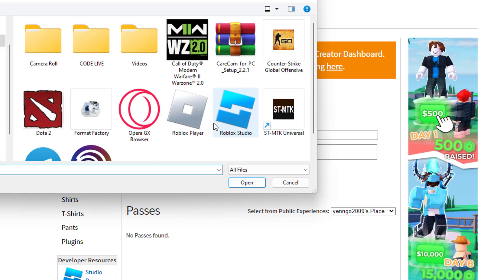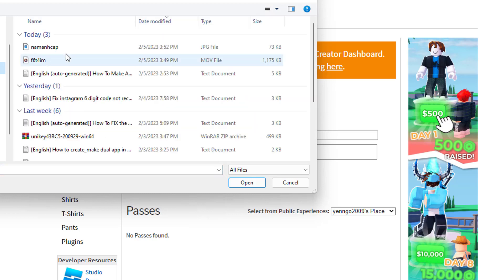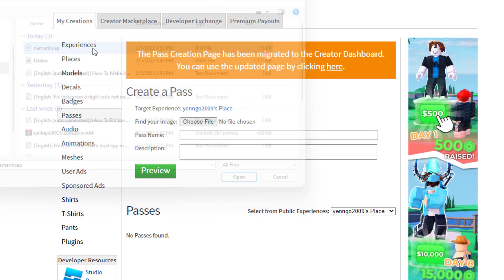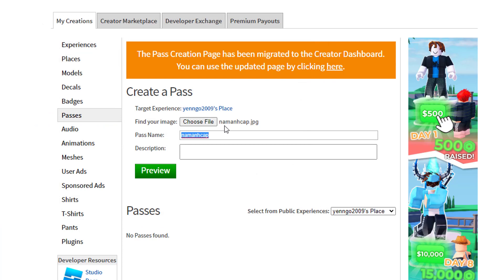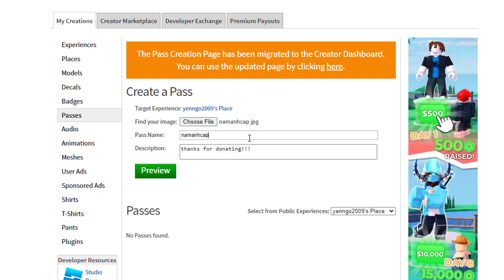If you're on a computer, your file explorer is going to launch. Or if you're on mobile, your photo library is going to launch. This is for Please Donate where people are just donating to you. Then you need to enter a pass name and you can add a description like 'thanks for donating' or something like that. It doesn't really matter.